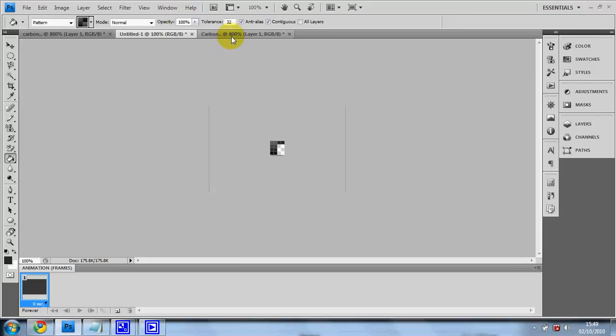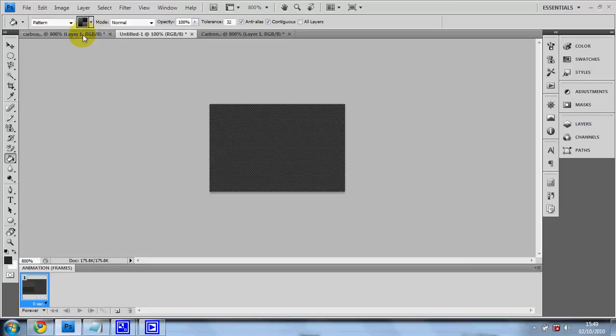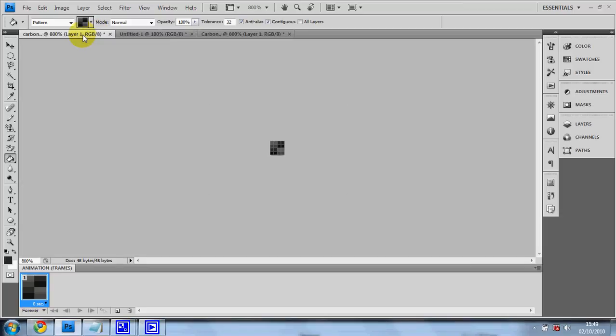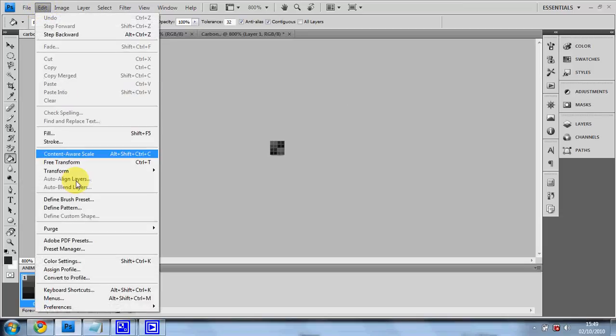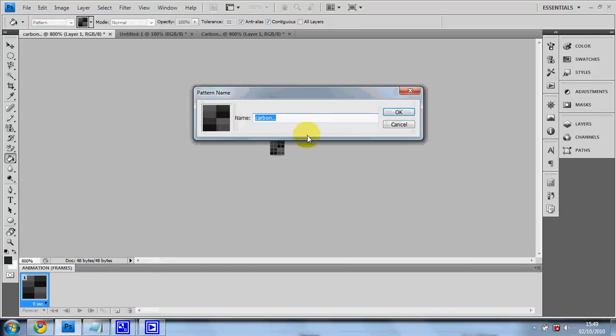Before you finish, make sure you go to edit, define pattern, and then call it carbon fiber. I'm just going to press cancel because I've already got it.